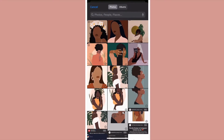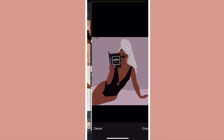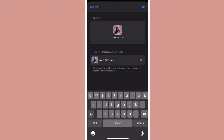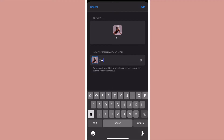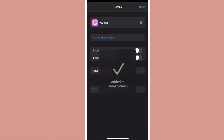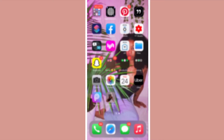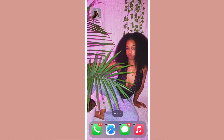I typed in the name YouTube and then you're going to click the image on the left hand side and choose one of the images that we just downloaded. After you do that it's probably going to ask you to type the name again. I was being a little extra so I decided to type it in fancy. After you do that you just add it to your home screen and drag it all the way to the clear home screen that we just cleared up.